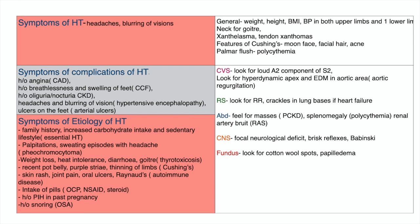We think of pheochromocytoma, asking about palpitations and sweating episodes with headache. For thyrotoxicosis, we ask about weight loss, heat intolerance, diarrhea, and a history of goiter. A recent pot belly, purple striae on the abdomen, and thinning of the limbs suggest Cushing syndrome. A history of skin rash, joint pains, oral ulcers, and Raynaud's phenomenon suggests autoimmune disease.